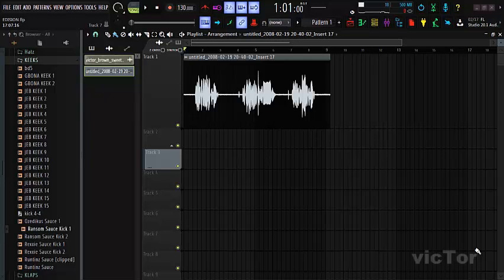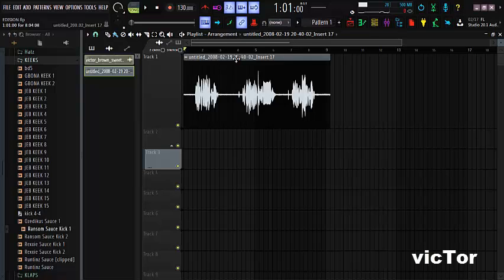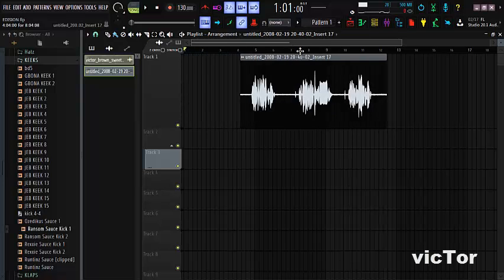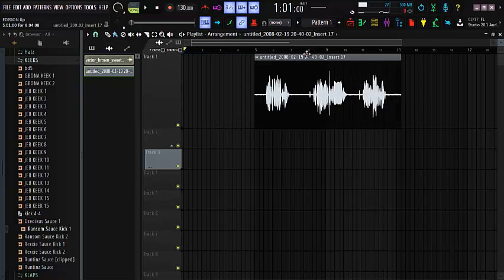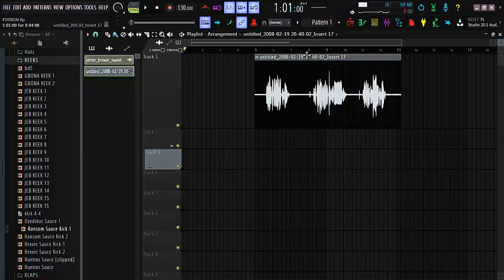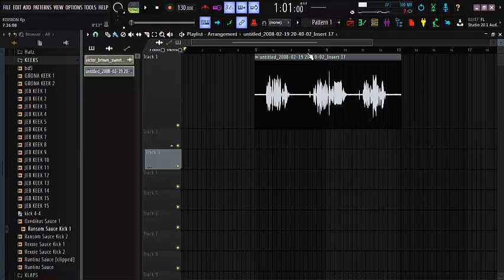Hello guys, this is Victor and I'm back with another tutorial on FL Studio. Today we're going to be dealing with removing heavy background noise using a stock plugin called Edison on FL Studio. This will help you remove background noise from vocals without losing any quality.